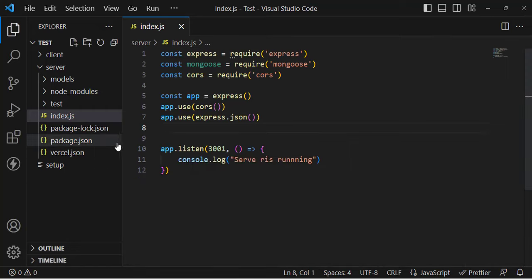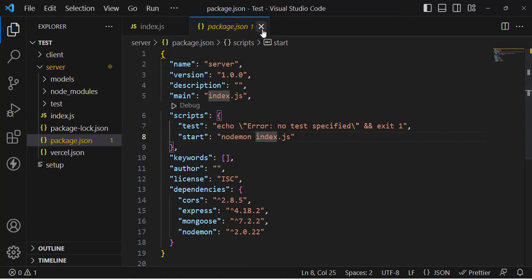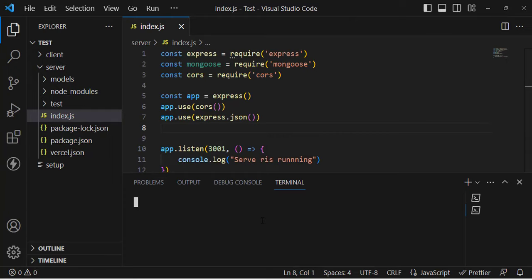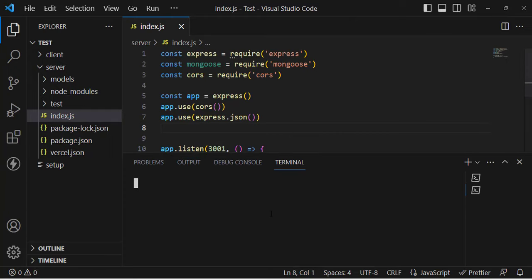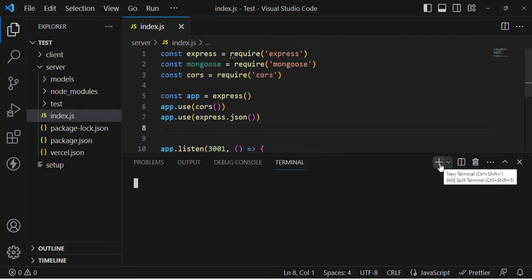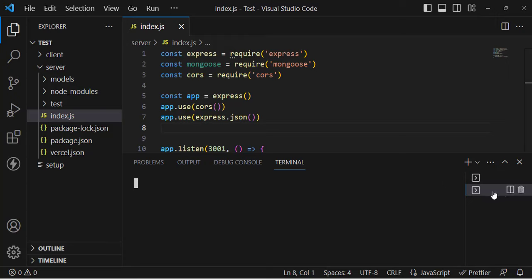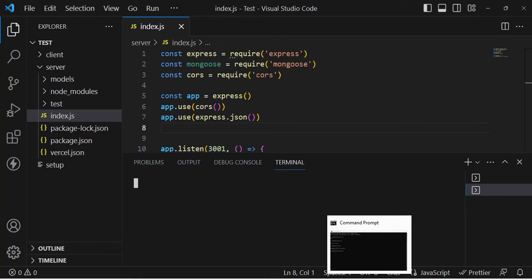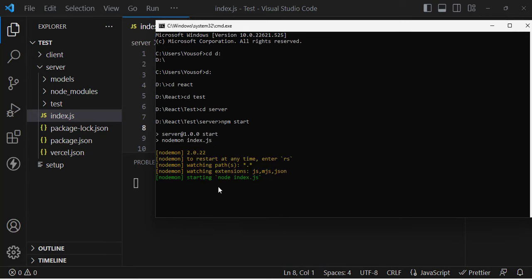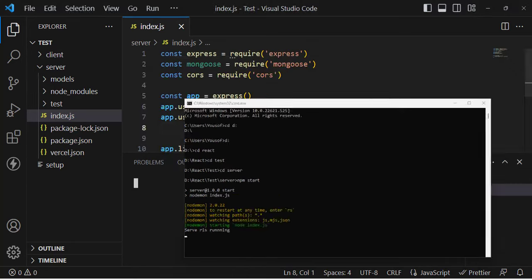Let's run our server app first. I have installed nodemon, so in the package.json the start script is set to run nodemon index.js — this means it will refresh our server whenever we make some changes. Let's open the command line, navigate to the server directory, and run npm start. The server is running — great!